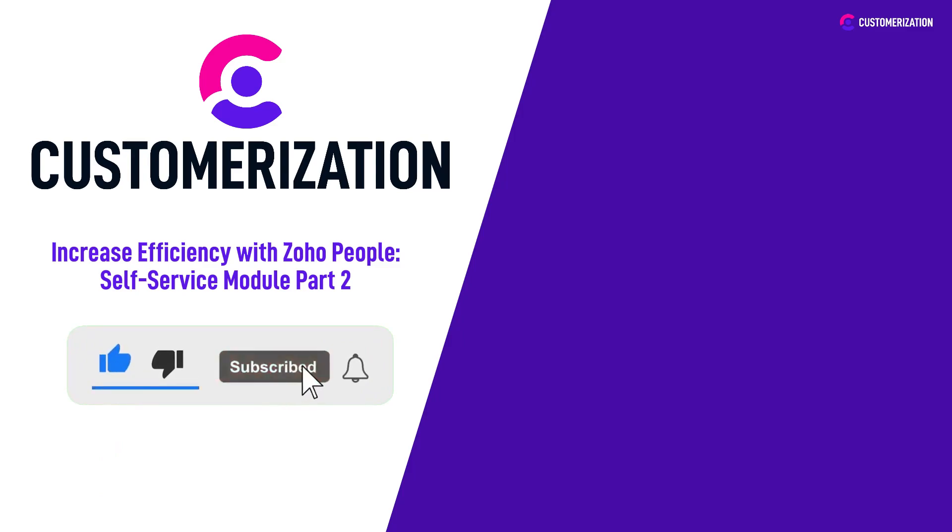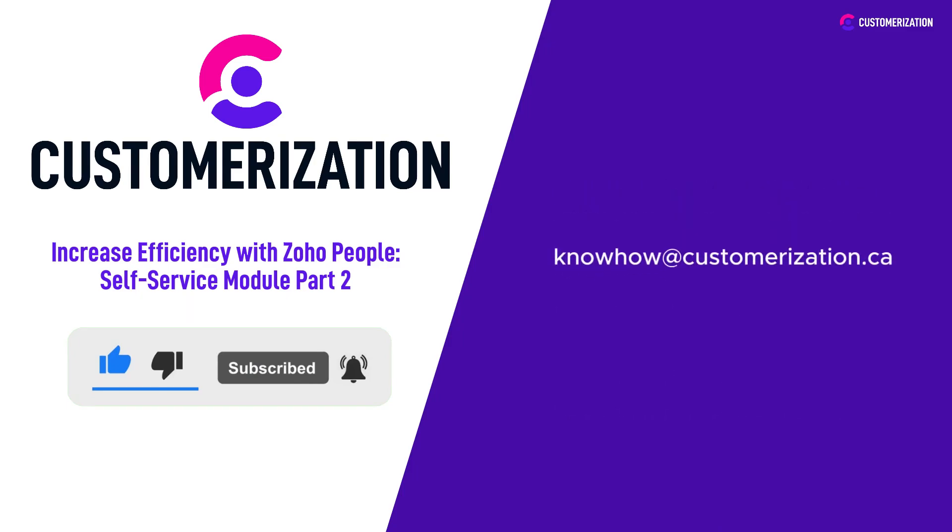Do you have questions or clarifications? Send them our way at knowhow@customerization.ca